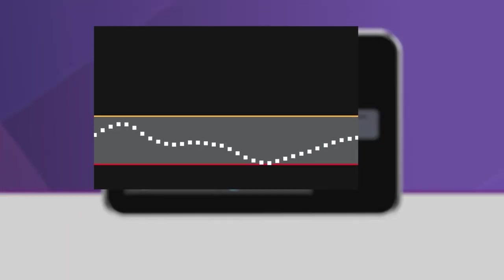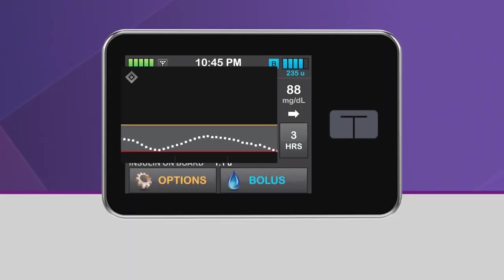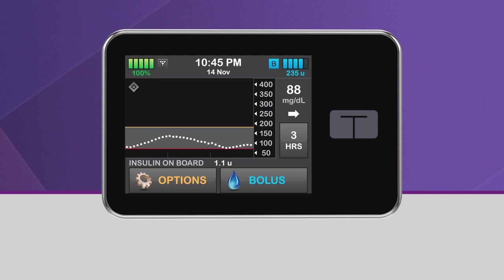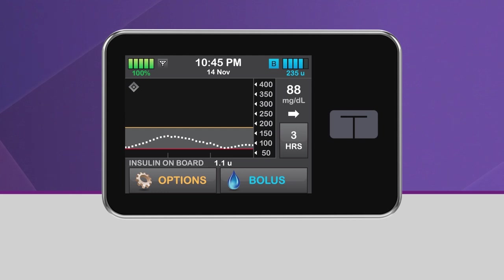When the sleep activity is turned on, the system will not deliver automatic correction boluses. There are two ways to turn on the sleep activity, manually or by using sleep schedules.